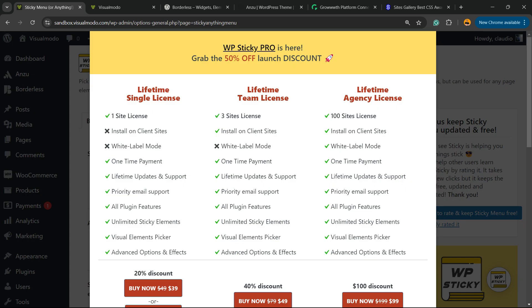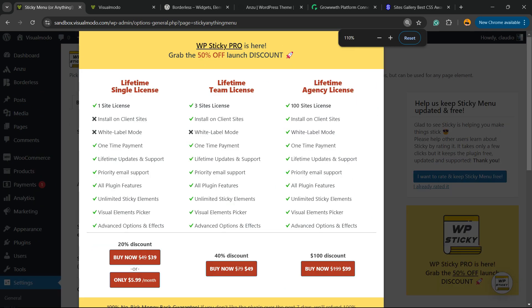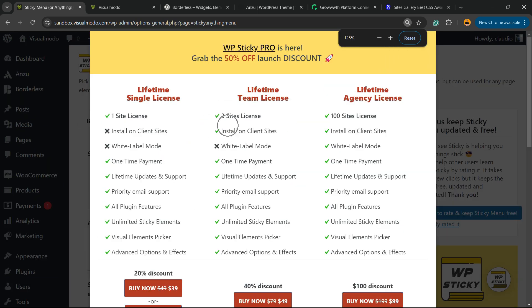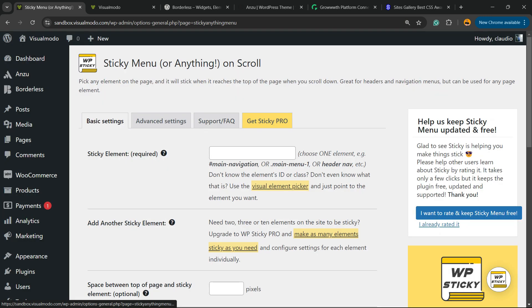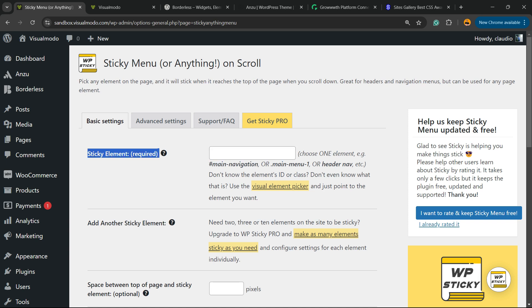Click on it. You're going to see a banner from the plugin devs trying to sell you the pro version. Just click on X to make it disappear. And now we have basic settings, advanced settings, support, and go sticky pro.